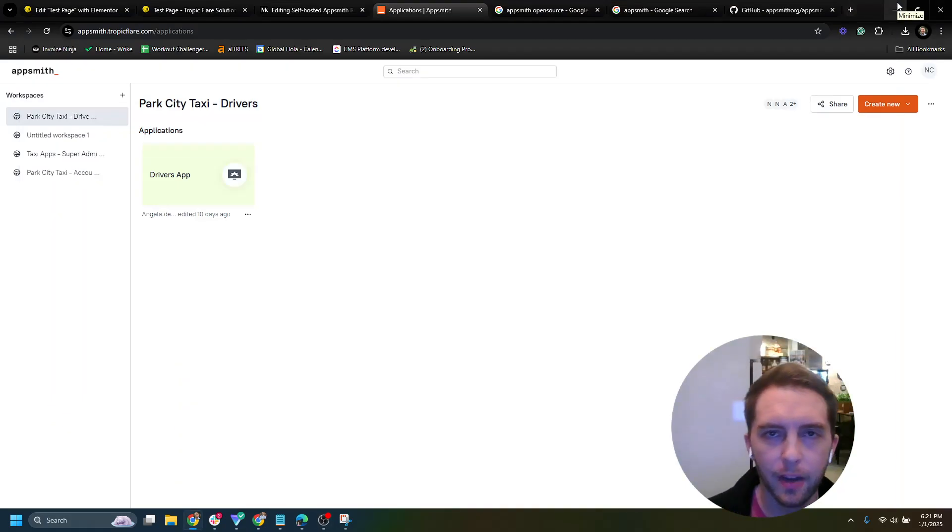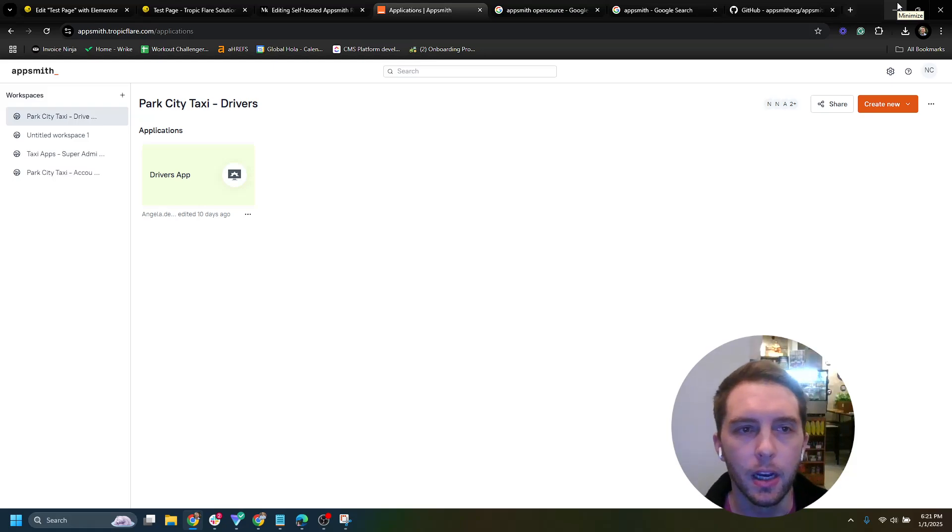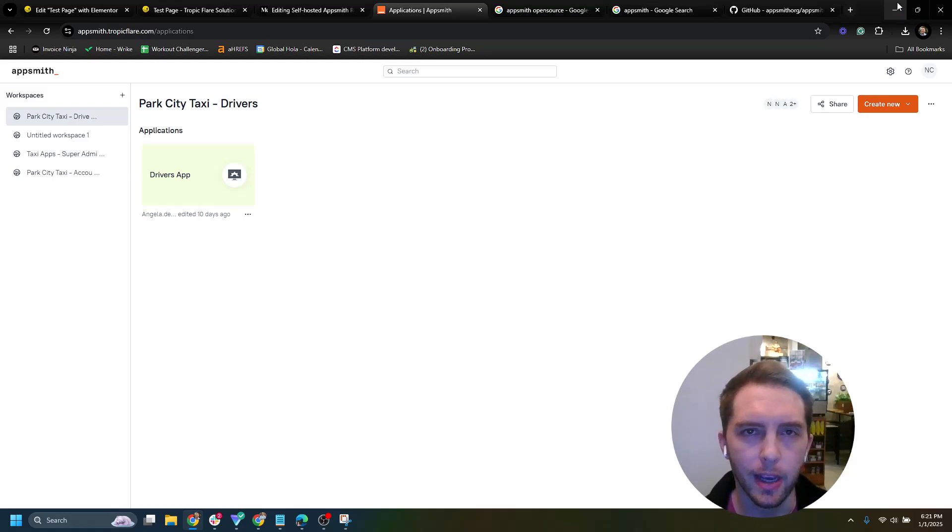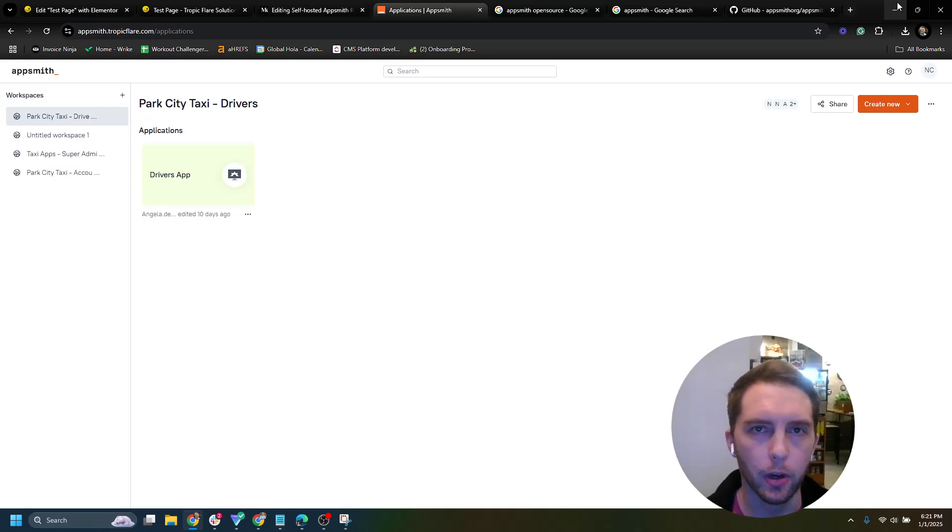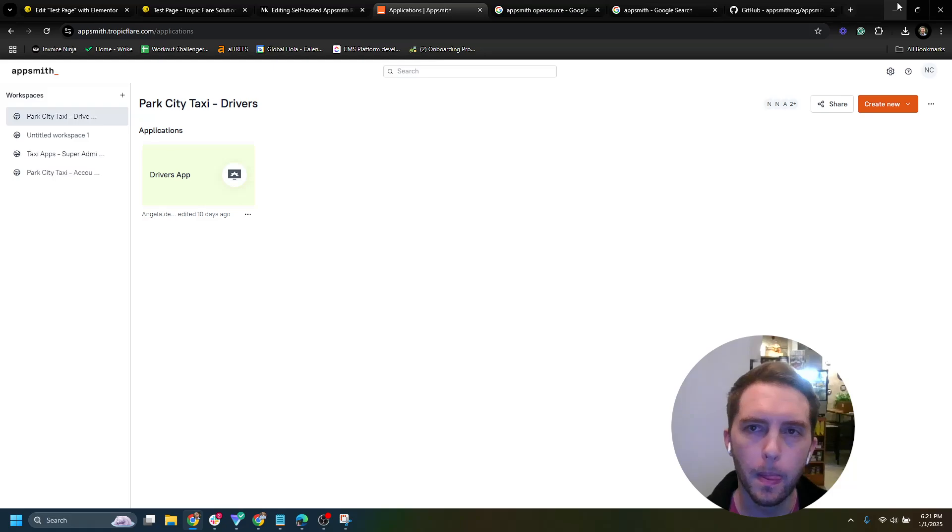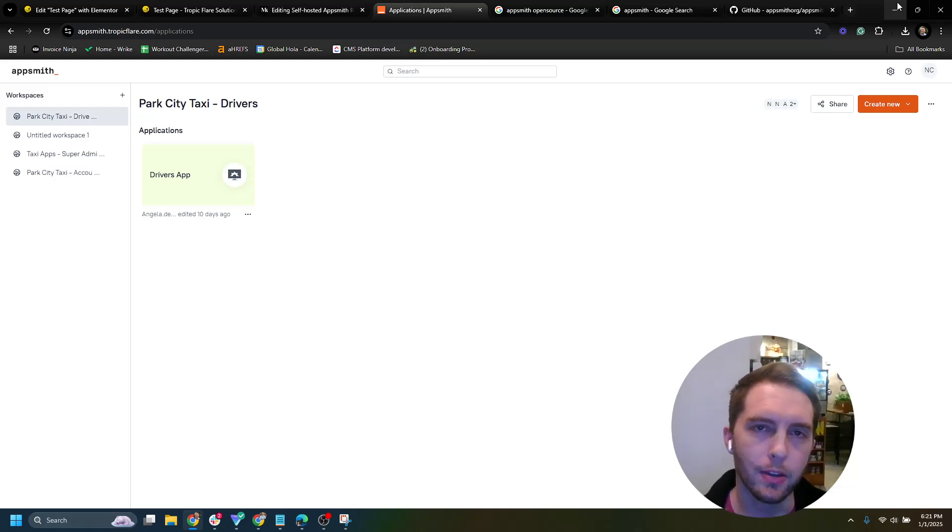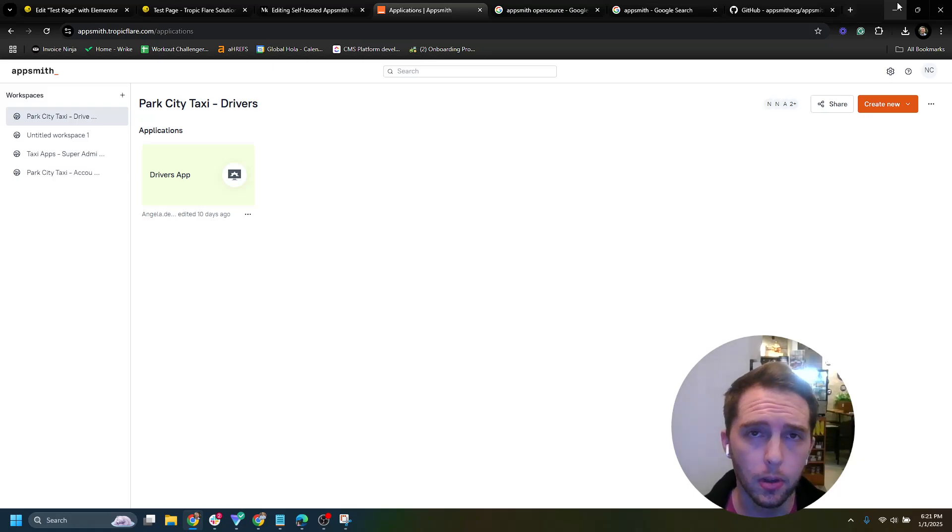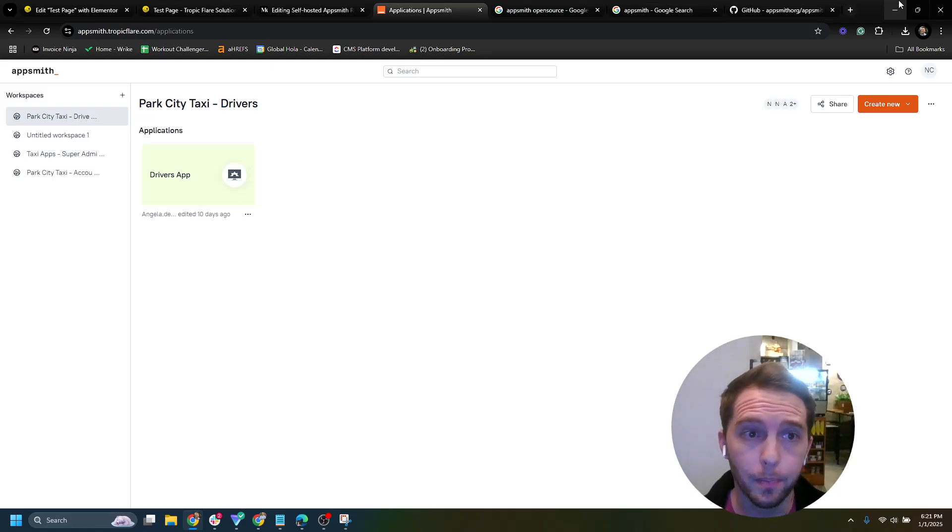All right. Hey, everybody. It's Nick Canfield from Tropic Flare. I wanted to give you guys a little bit of an insight into how the self-hosting goes with AppSmith and what it's like to actually build in AppSmith before you get set up with your self-hosting. So I'm using this as a way to explain, in addition to my article, how things go.